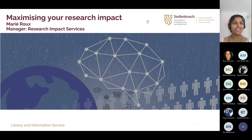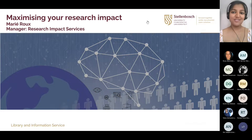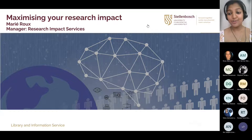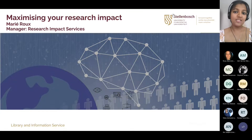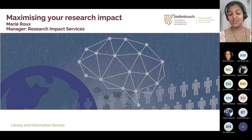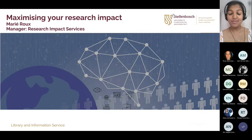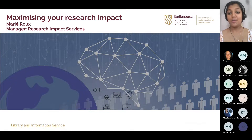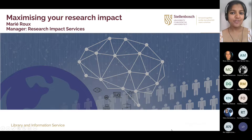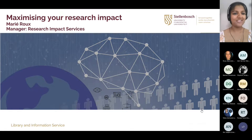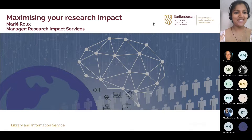I would like to welcome Marie and thank her very much for doing this webinar for us. She previously did a webinar for us on Tableau, which we have turned into a course at our winter school, which will be taking place at the end of June. If you're interested, please look on our website at our upcoming winter school. Without further ado, Marie, would you like to come introduce yourself and start your presentation?